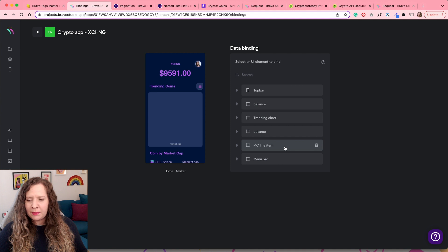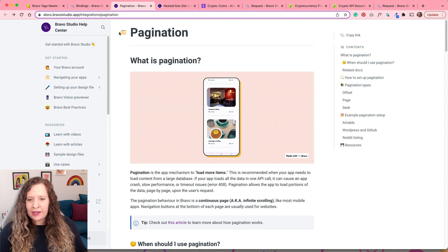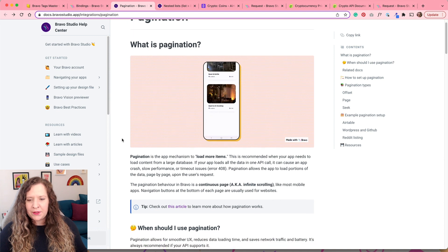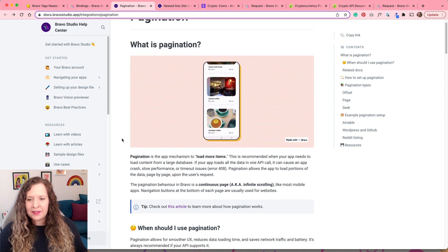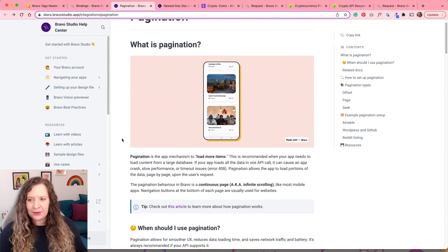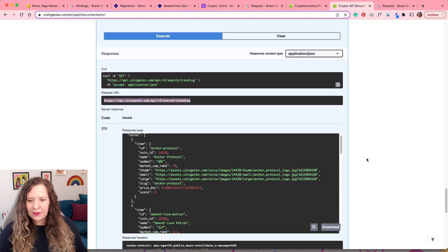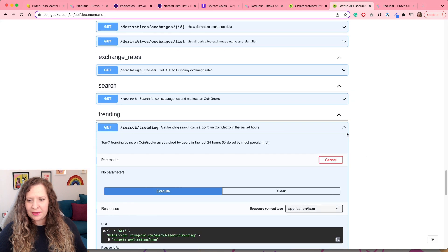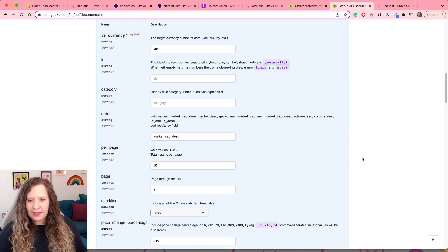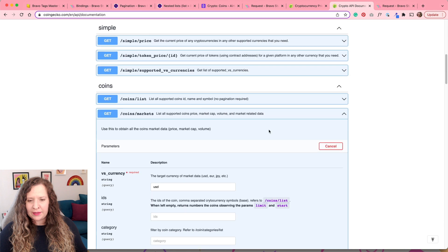Next on this screen we have our coins by market cap, and this is a long list where we're going to implement pagination. Bravo has a help document page all about what pagination is and how you can use it. It's essentially a lazy loading — you get to the end of the list and it will load in the next items. This way you're loading them on demand rather than all up front, so it's going to be a lot quicker if you're loading a lot of data. Head back over to CoinGecko — this is where we're going to get this information from. Because I'm interested in market cap, I'm going to be using this GET request right here.